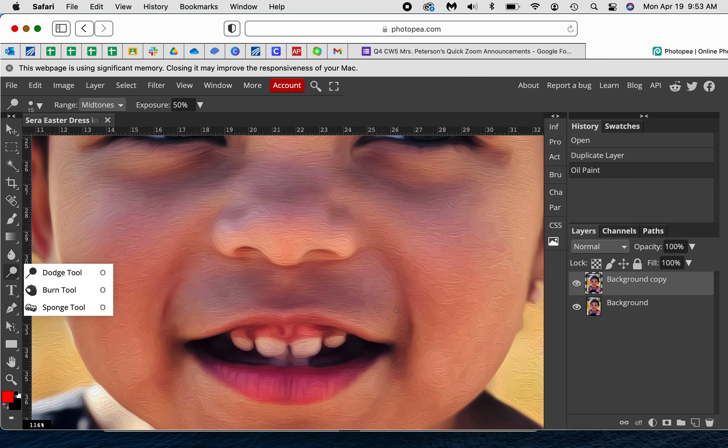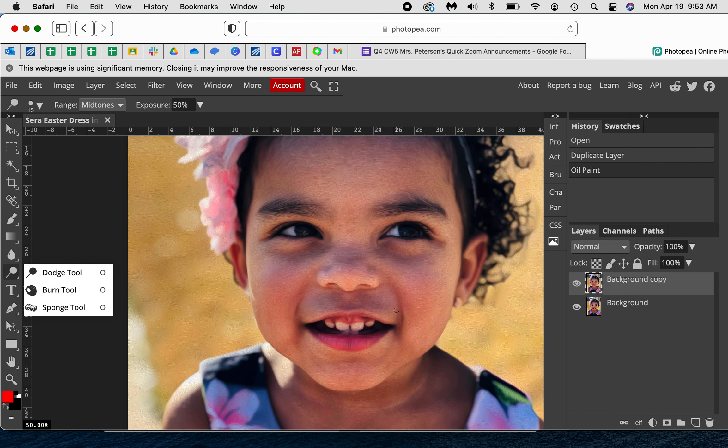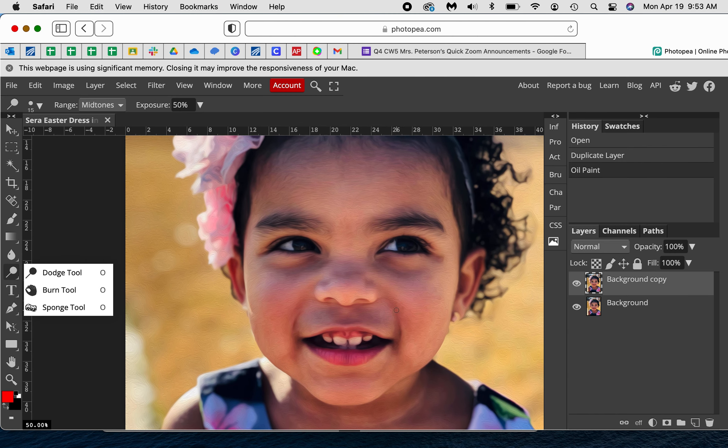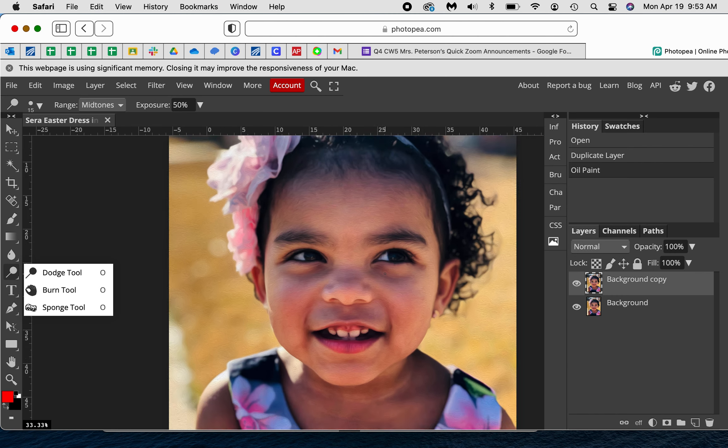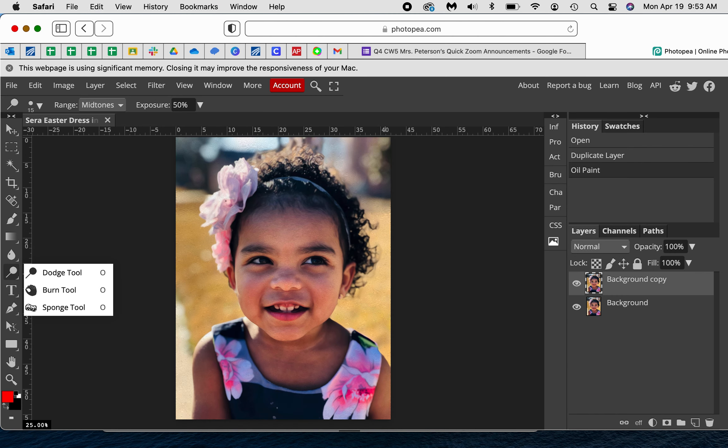So before I got started I went in and I used the dodge tool and lightened her teeth just a little bit. So when her teeth were lightened, then they remained white when I did this with the oil painting. And also whitened this part of her eyes kind of for the same reason. But that's the only photo editing I did to this particular picture of her.